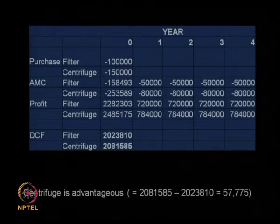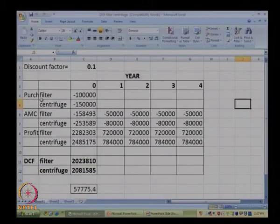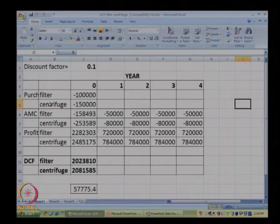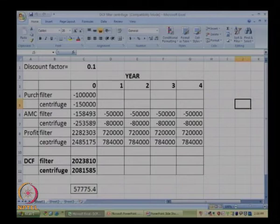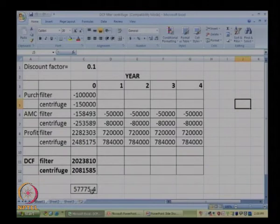Now I have an Excel sheet for this same problem. The table shows: cost of the filter, cost of the centrifuge, AMC for the filter, AMC for the centrifuge, profit for the filter, profit for the centrifuge. The total discounted cash flow for the filter is 20 lakhs 23,810, for the centrifuge it is 20 lakhs 81,585, and the difference in favour of the centrifuge is 57,775. This is for a discount factor of 10 percent, i.e., 0.1.